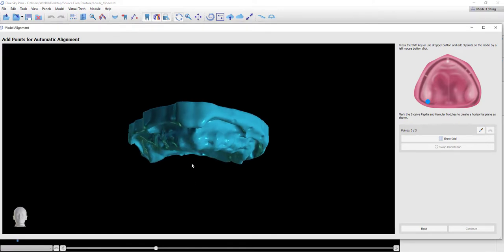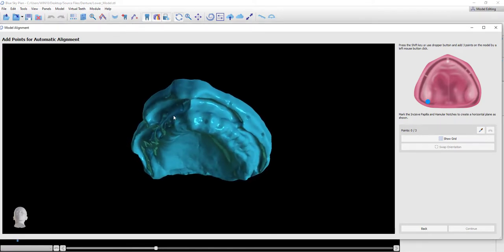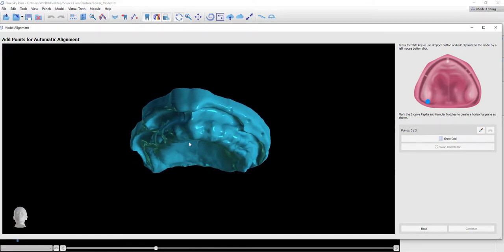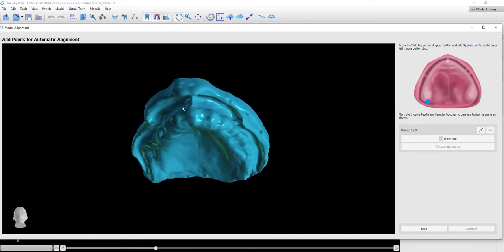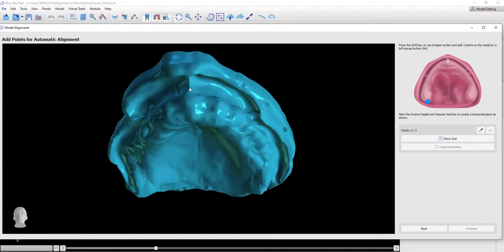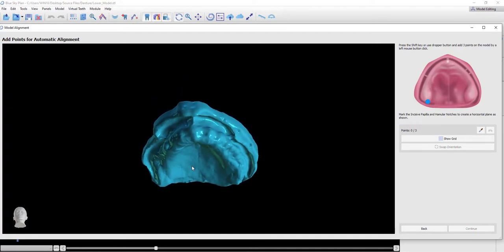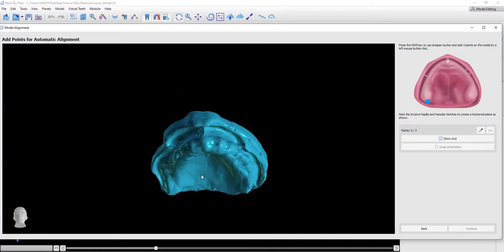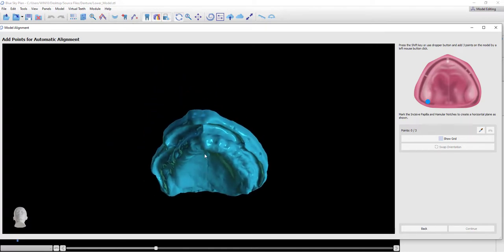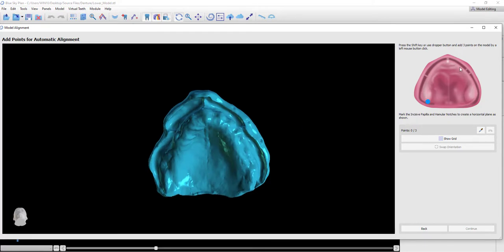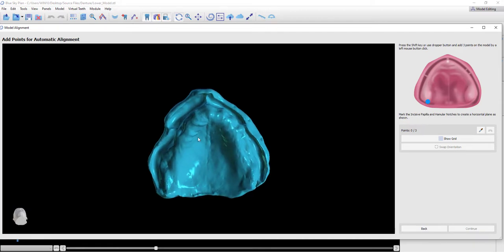On the left side of the screen, we have our normal mouse functionality: the left mouse button to rotate, the right mouse button to zoom in and out, and holding down the wheel grabs and moves. The instructions on the right-hand side display to us an image of where the dots should be marked as well as textual instructions. We are going to mark the incisive papilla and hamular notches to create a horizontal plane.